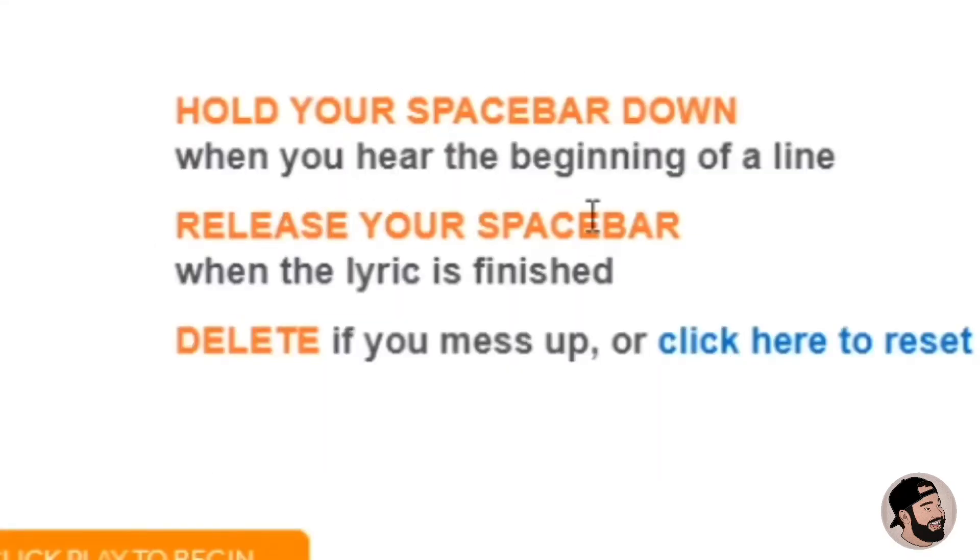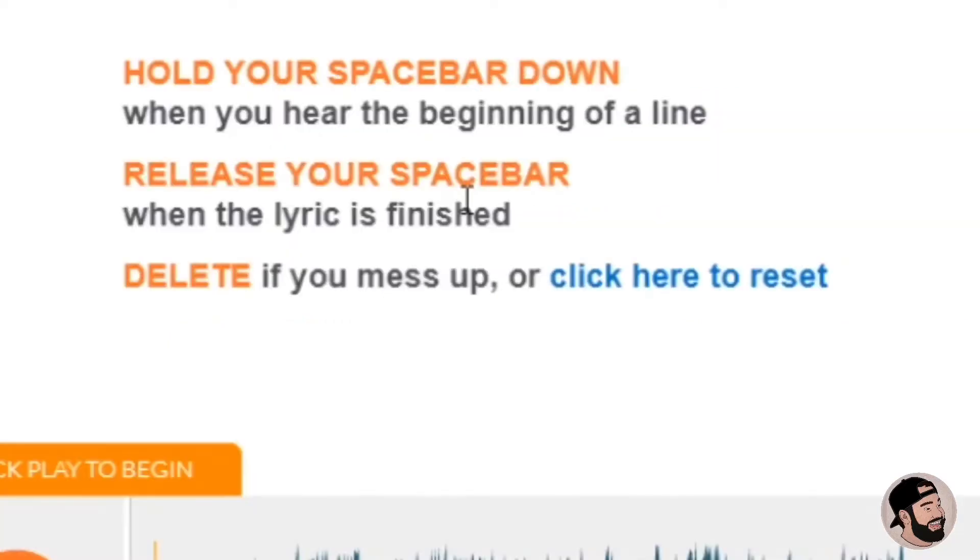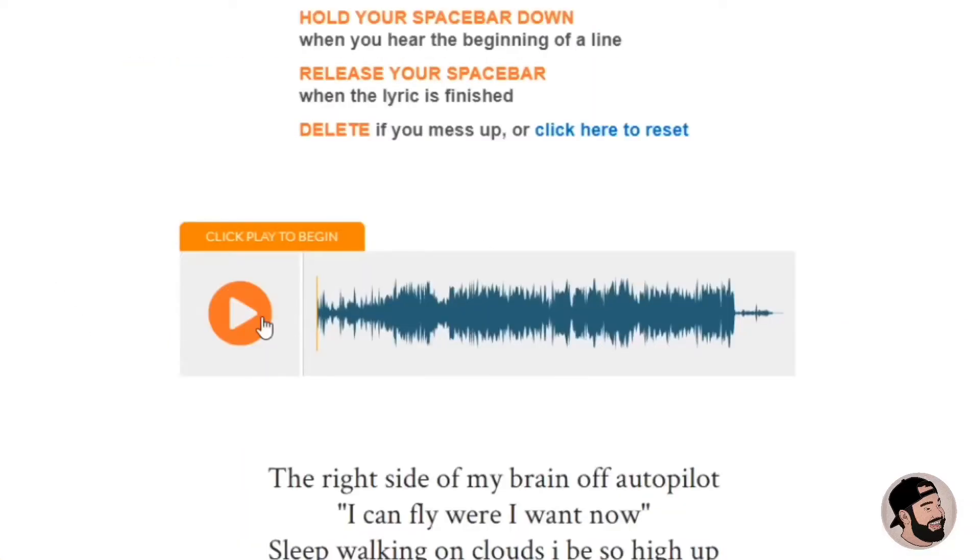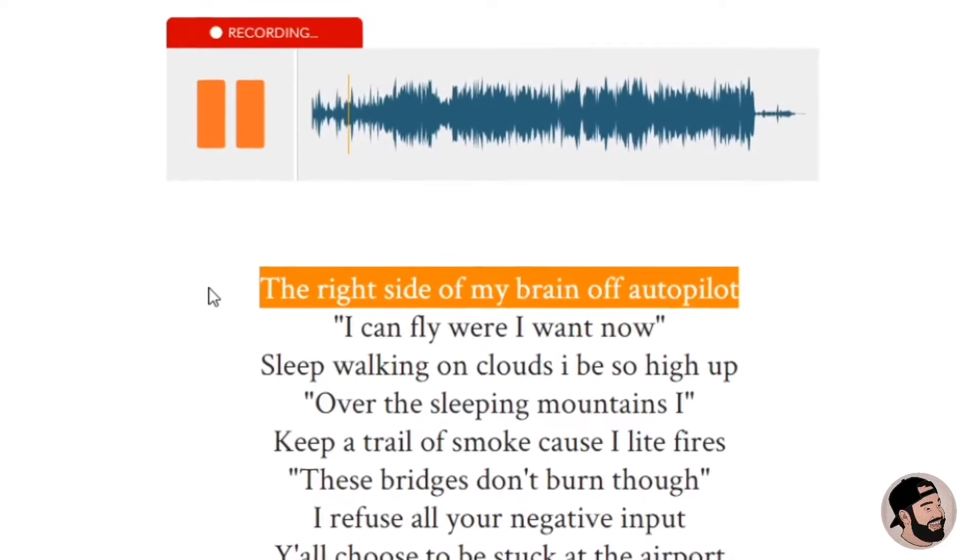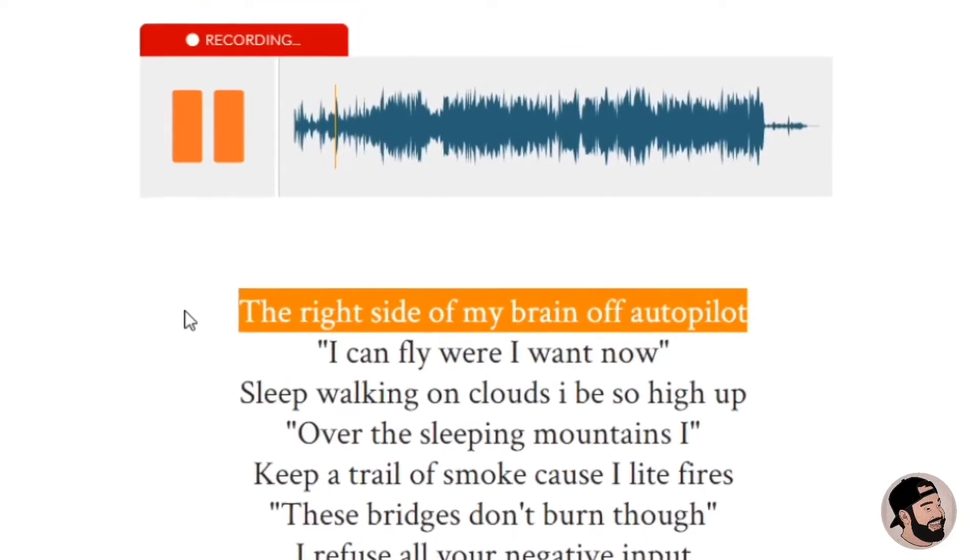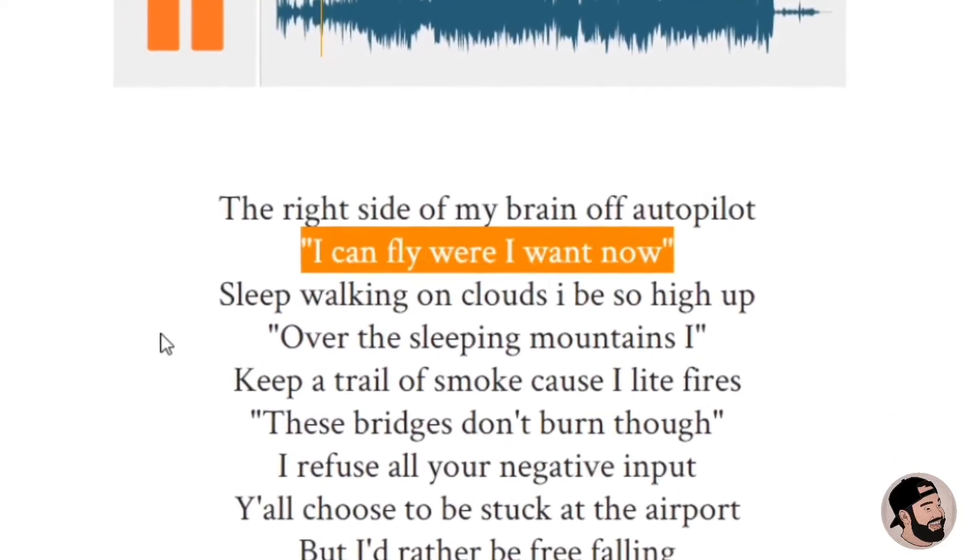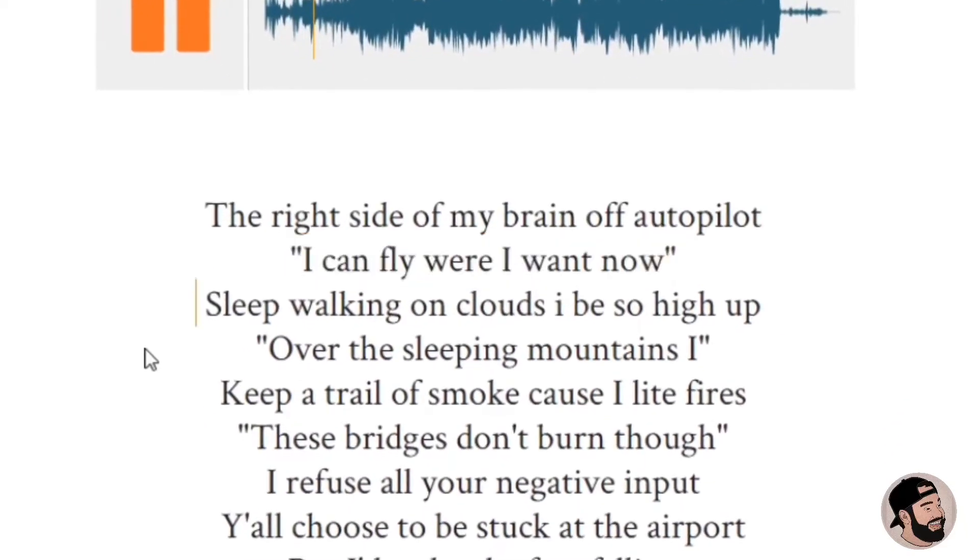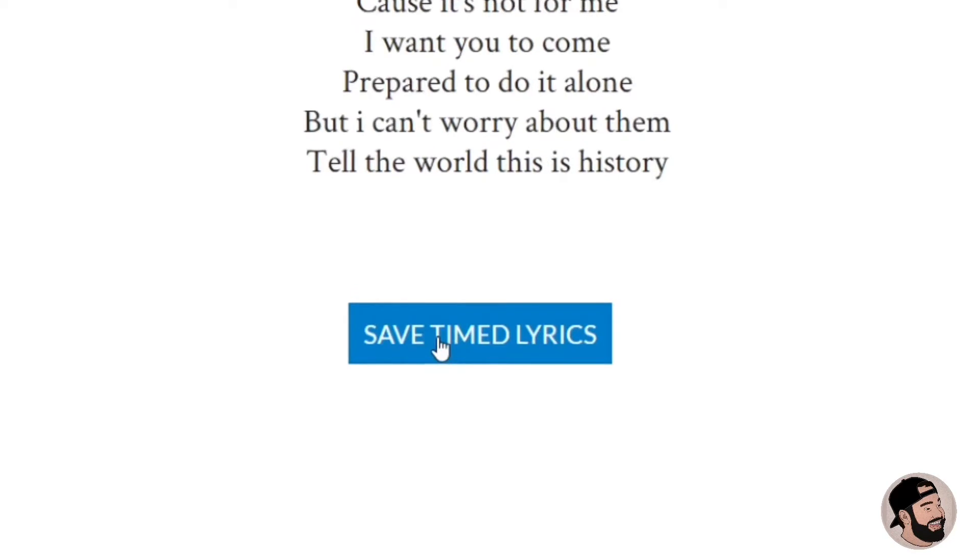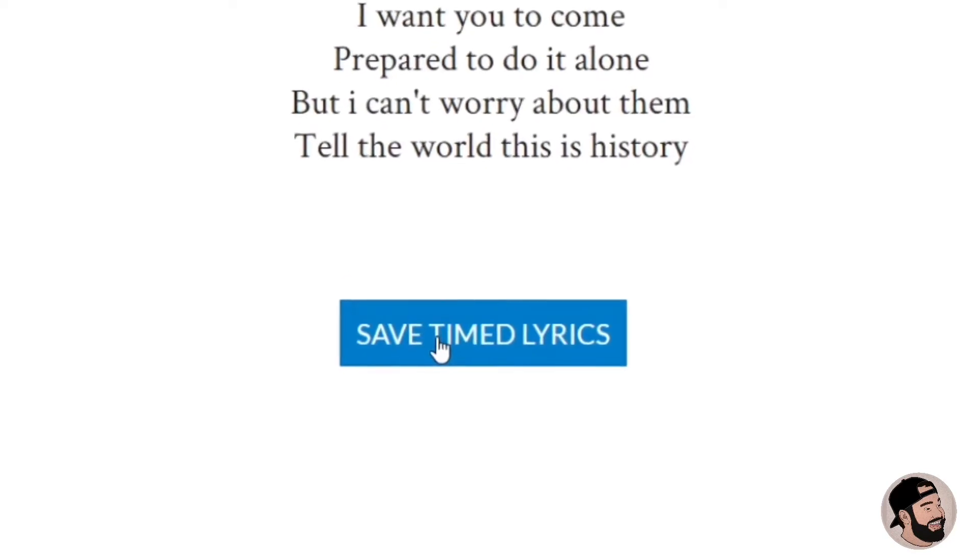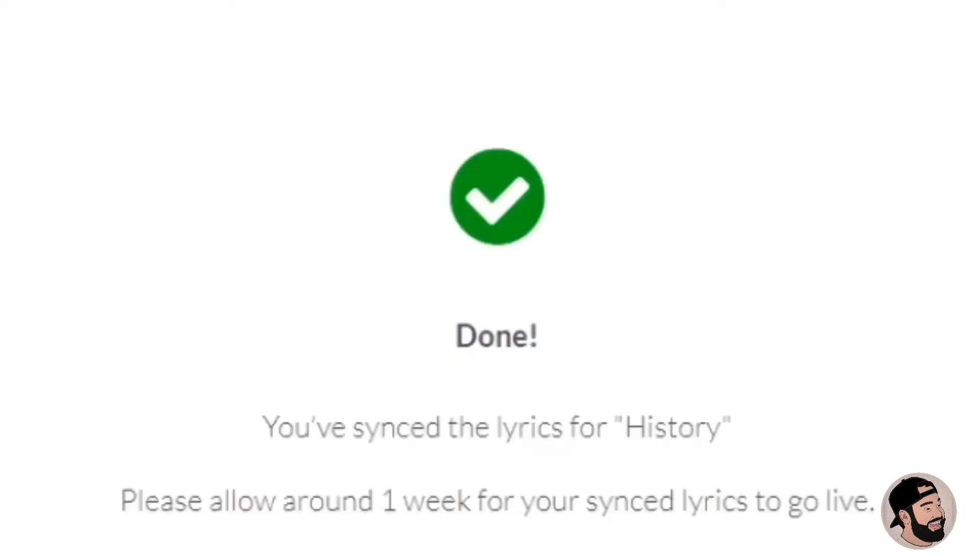After that we can go to the synced lyrics section. You can hold your spacebar down when you hear the beginning of the line, release your spacebar when the lyric is finished. Delete if you mess up, click here to reset. Now that we went through the entire song, we're gonna hit save timed lyrics. Alright, so now done, you've synced your lyrics for history. That's it.